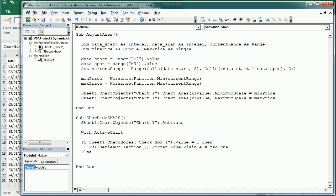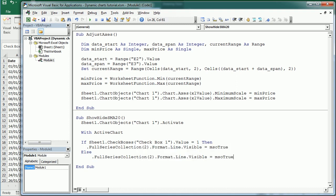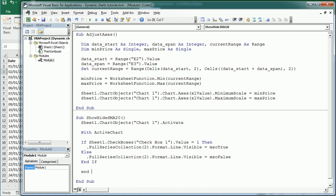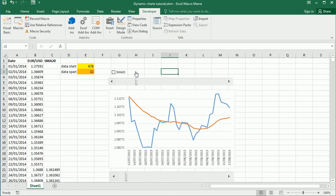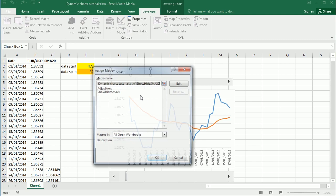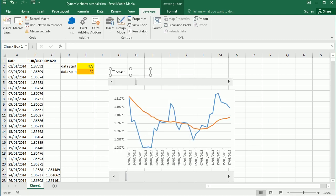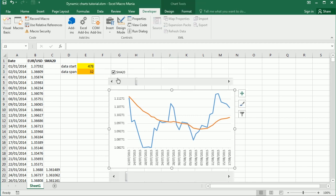Else, if the checkbox is unchecked, we do exactly the same but setting the visibility of the line of that series to msoFalse. Then End If and end the With statement. We assign the macro to that checkbox, and then when we tick the box it shows the series and when we uncheck it hides it. That's another thing we can do with macros, and you can add as many checkboxes as you want to show different data.